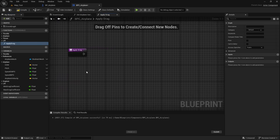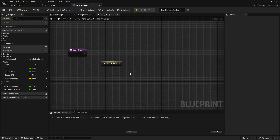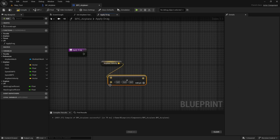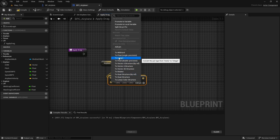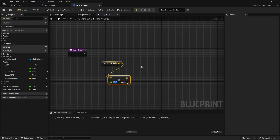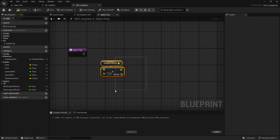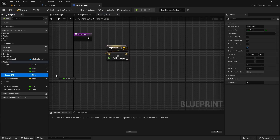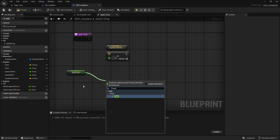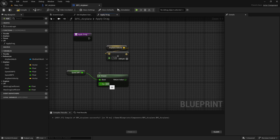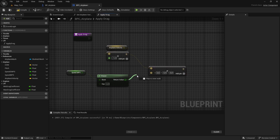Let's implement the apply drag function. Let's start by getting the airplane velocity vector — this is basically the direction we are going. We need to apply the drag in the opposite direction, so let's invert this vector. We just need to multiply it by minus one. Add a multiply node and right-click on the second pin and convert to float single precision. Put minus one here — now we have the opposite of the velocity vector. Let's get the speed in meters per second, drag from this variable, type power, and put two on the second pin. Now let's multiply this vector with that value.